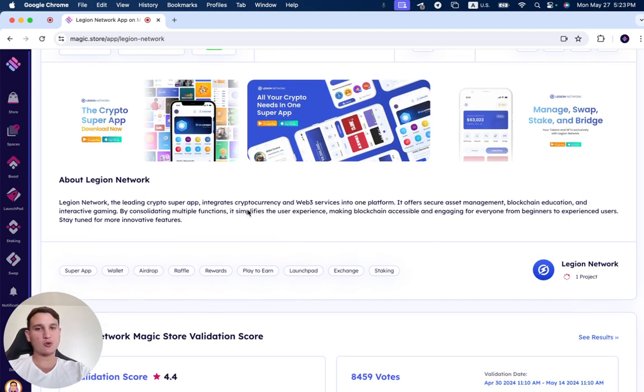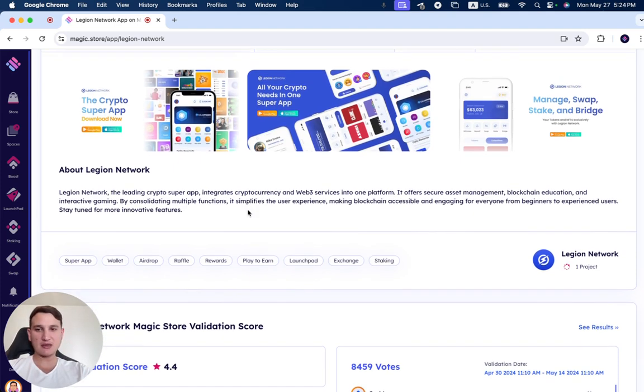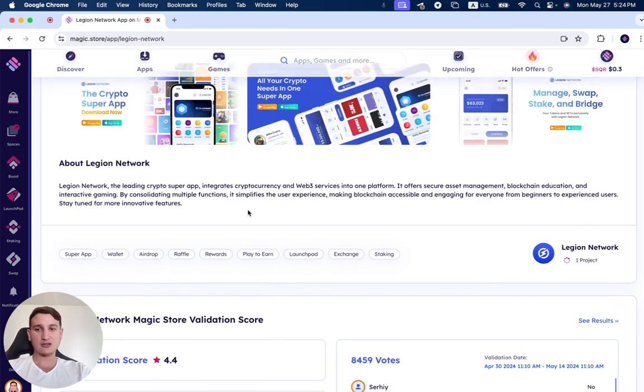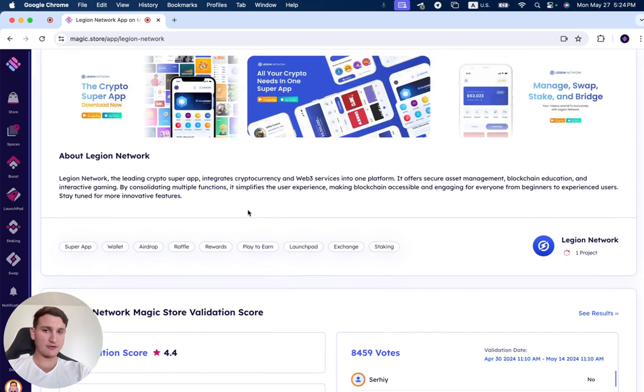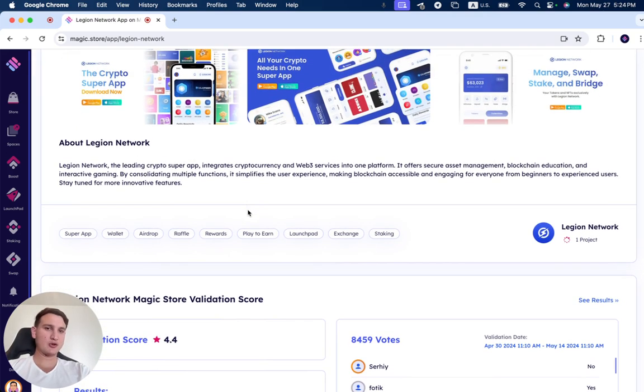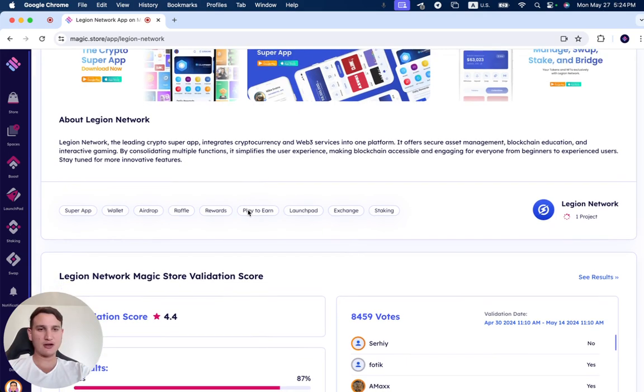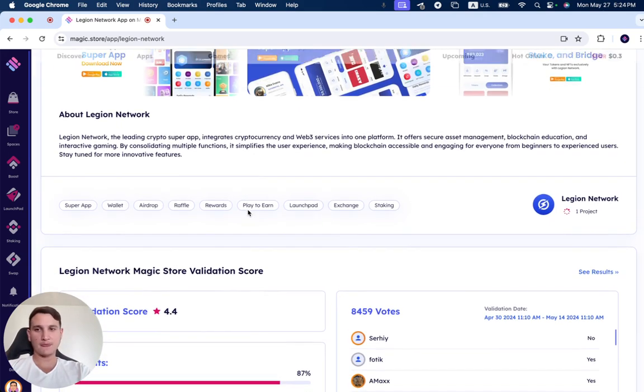Legion Network, the leading crypto super app, integrates cryptocurrency and Web3 services into one platform. It offers secure asset management, blockchain education, and interactive gaming. By consolidating multiple functions, it simplifies the user experience, making blockchain accessible and engaging for everyone from beginners to experienced users.